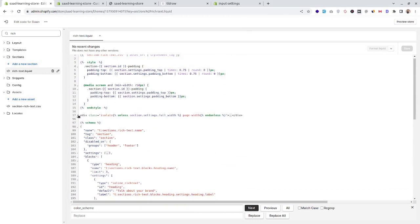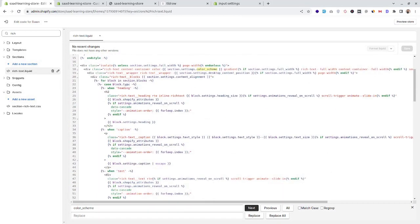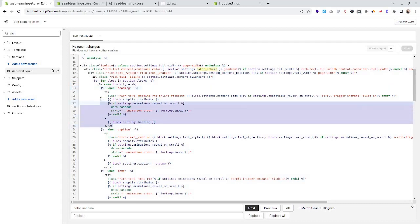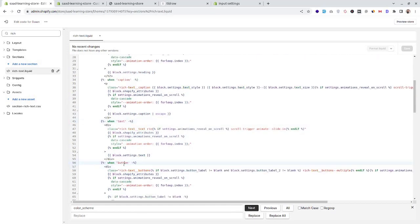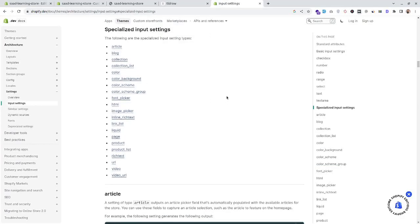Let's see how these blocks are being rendered in the markup of our section. We are looping through all the section blocks and using a switch-case in Liquid — when the block type is heading, we render the heading markup and retrieve block settings from the block settings object. Similarly, we are rendering the caption, text, and button blocks.